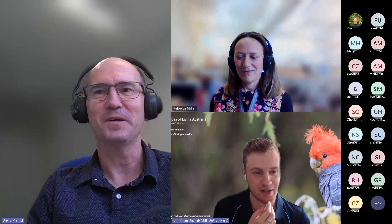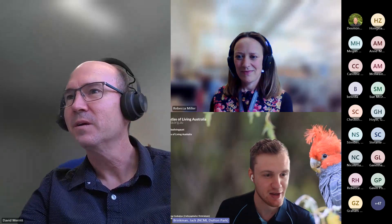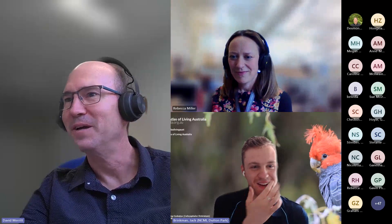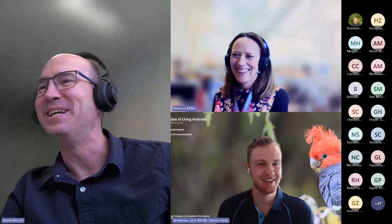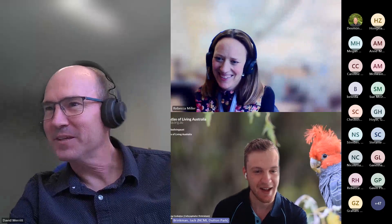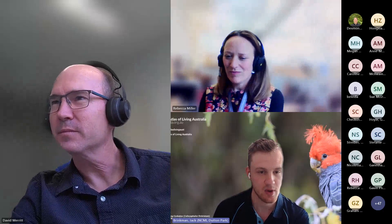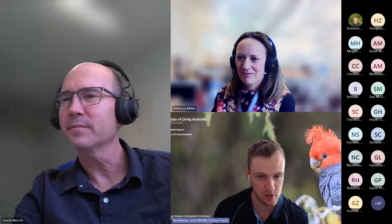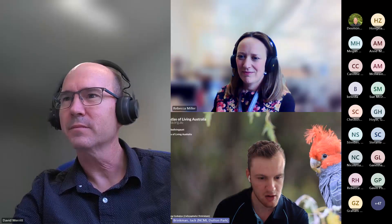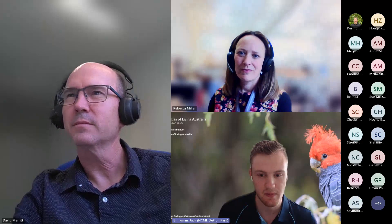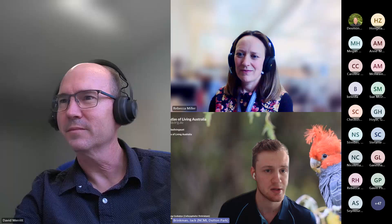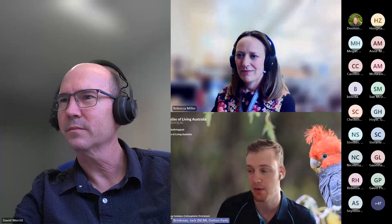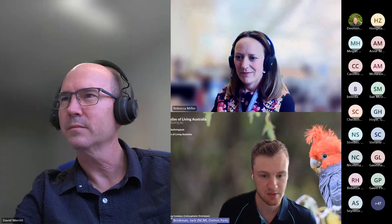There were some questions in the chat. One question was about what taxonomic backbone we're using — we're using the ALA's name matching service and ALA's taxonomic backbone to handle taxonomy for this project.